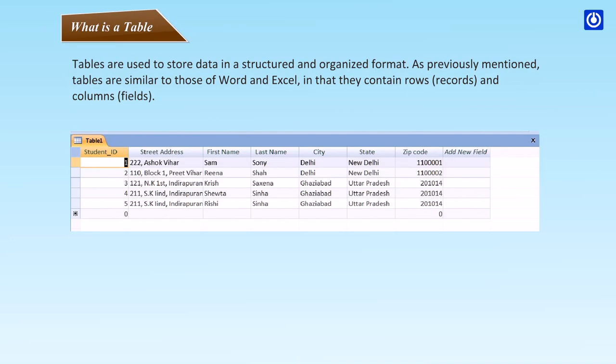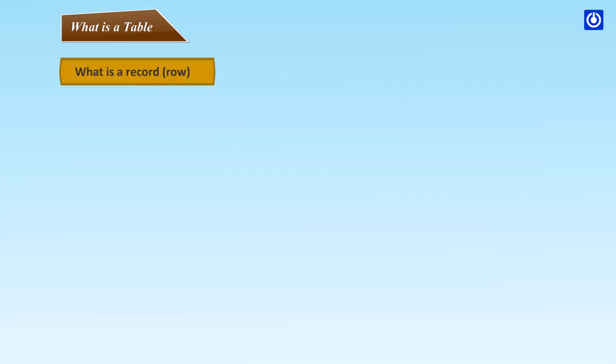What is a table? Tables are used to store data in a structured and organized format. As previously mentioned, tables are similar to those of Word and Excel in that they contain rows, records, and columns, fields.